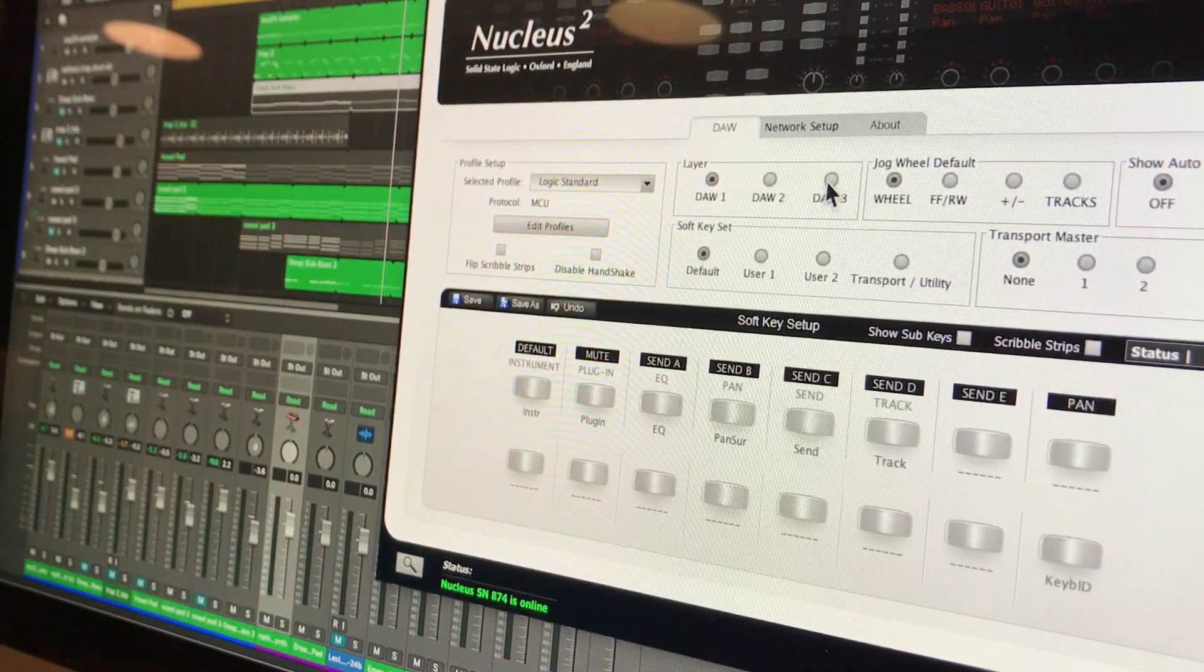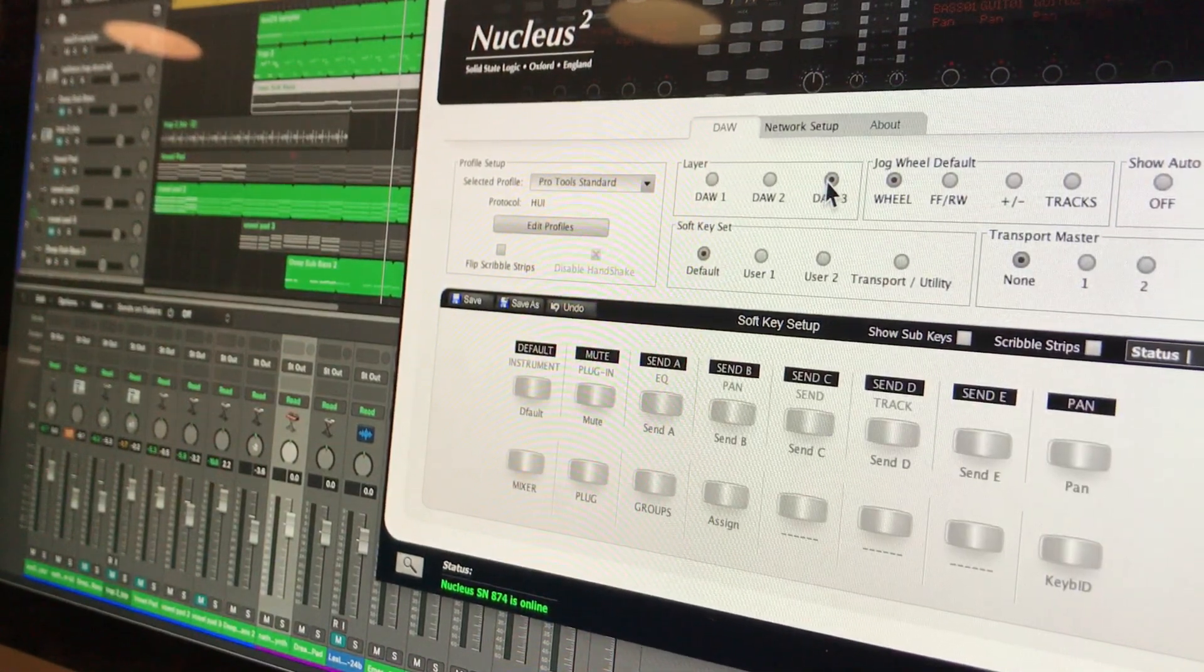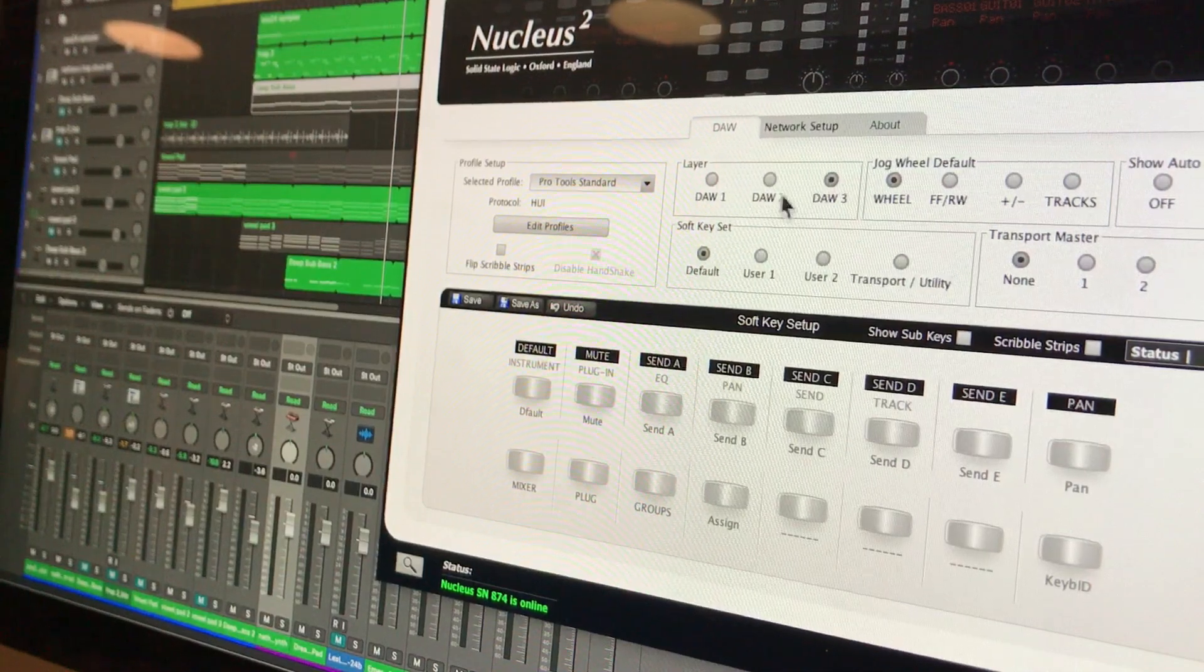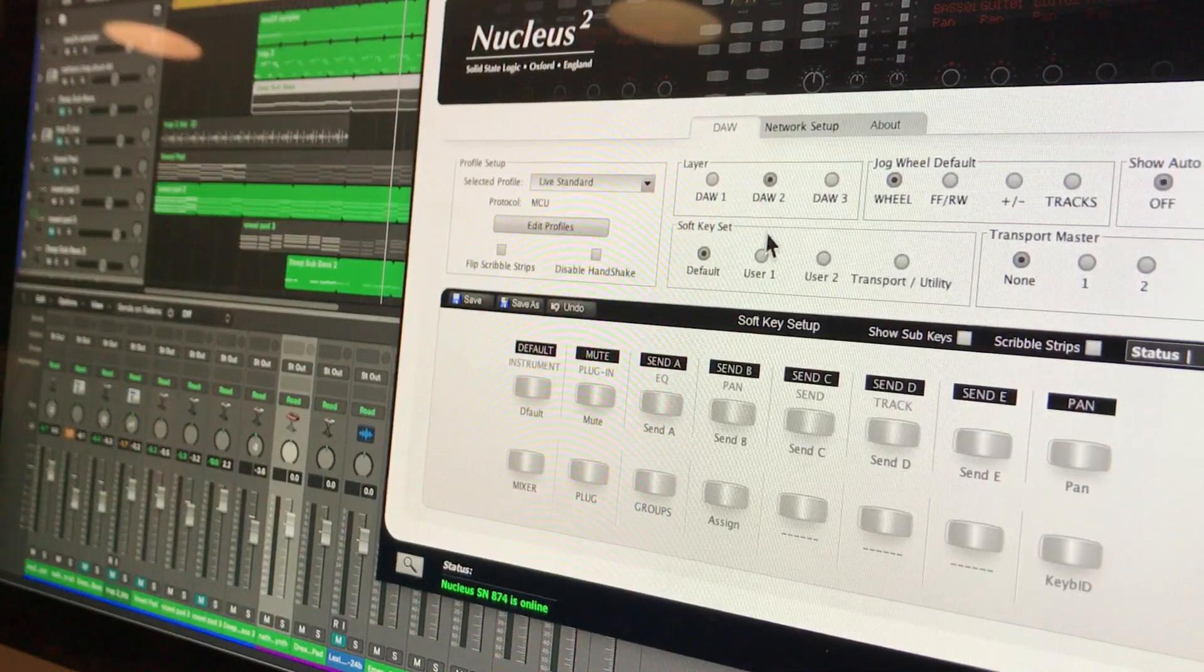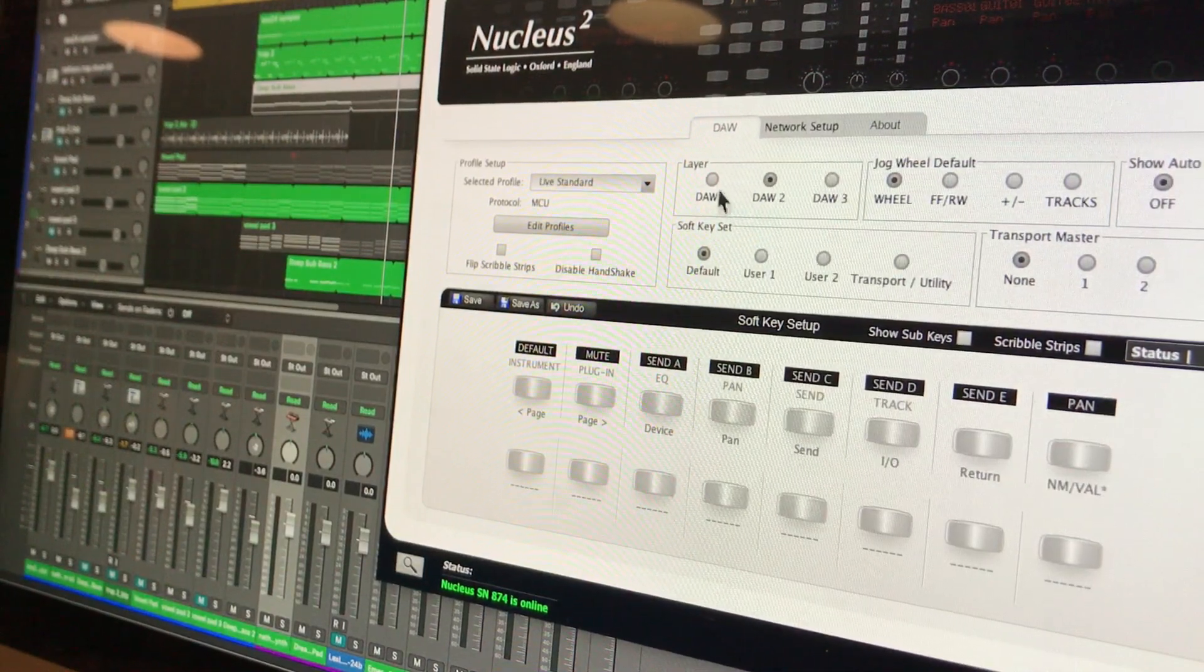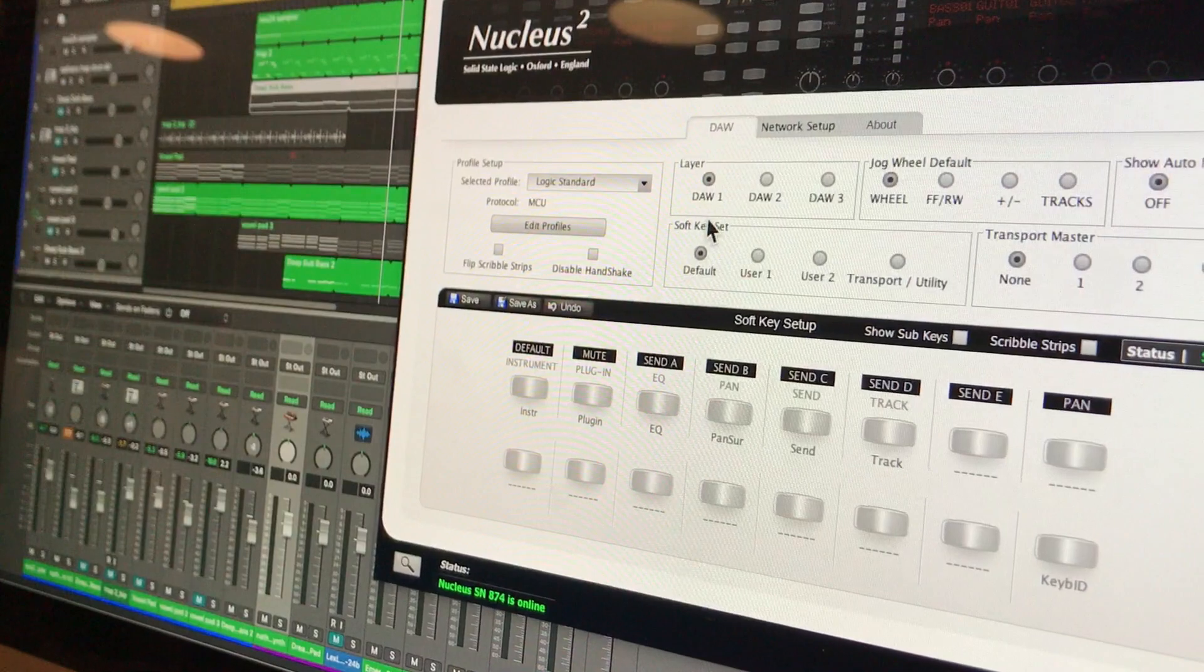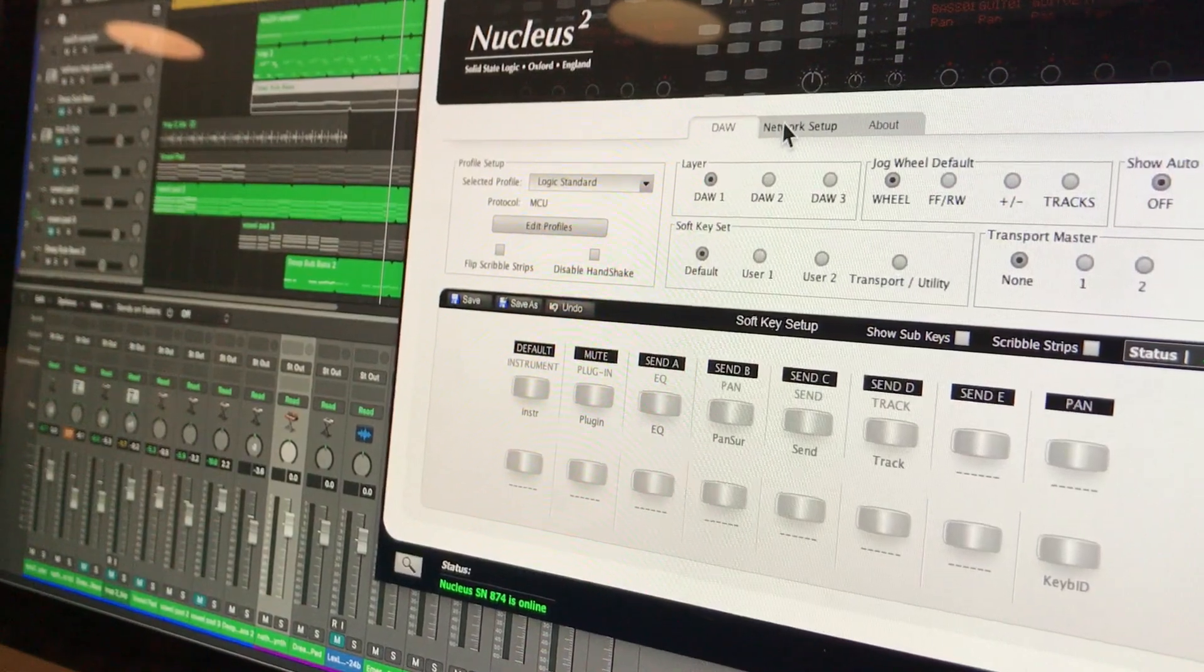So if I go to DAW layer number three, there it is. DAW layer number two, DAW layer number one. And you can see various other things on here.